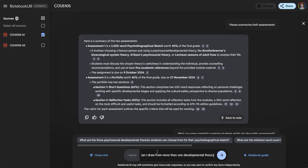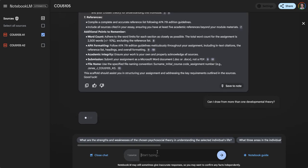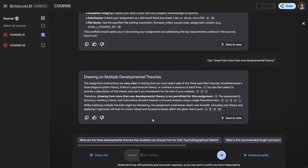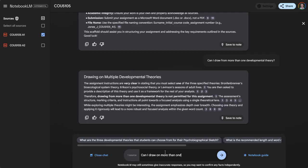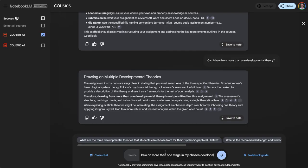They're only supposed to use one, so let's see what it says. It is very clear that you must select one. So it's reiterated. Now I'm going to say: can I draw on more than one stage in my chosen developmental theory?